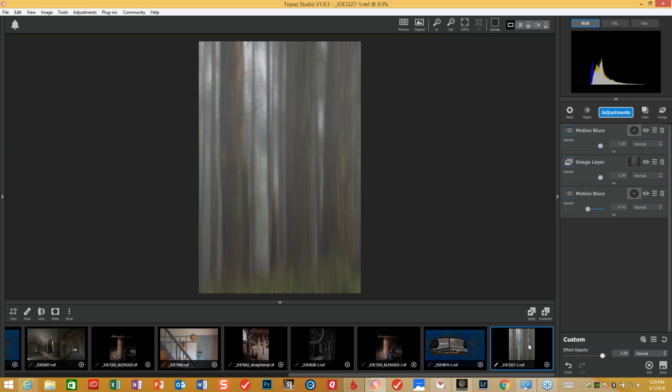Just to show you — this is a webinar of processing for effect, impact, and intent. If you envision what this photograph is going to look like at the end and you know the tools within the Topaz world, you can achieve anything. This is a good example of achieving something that was not there at the beginning.